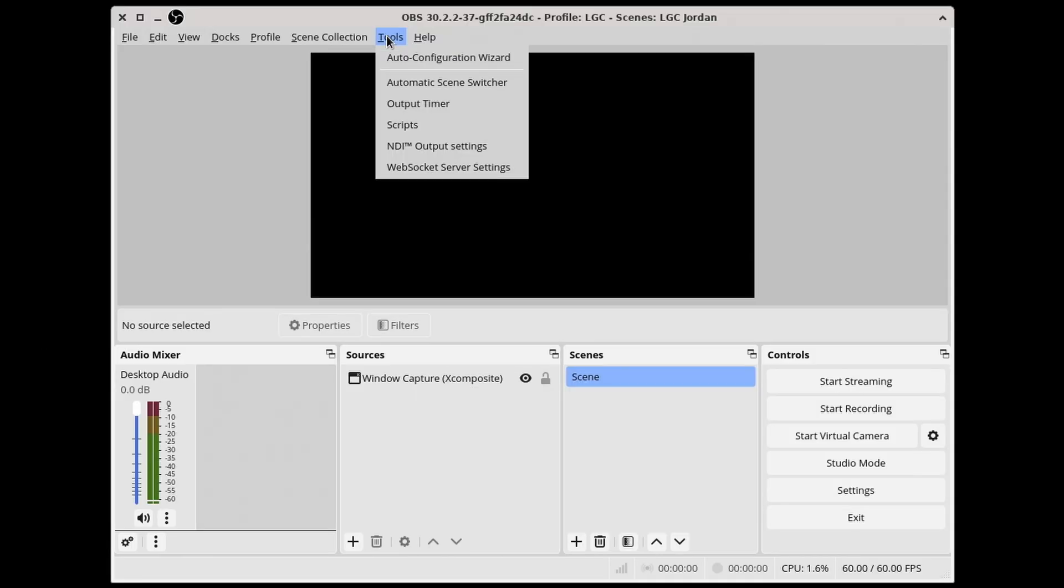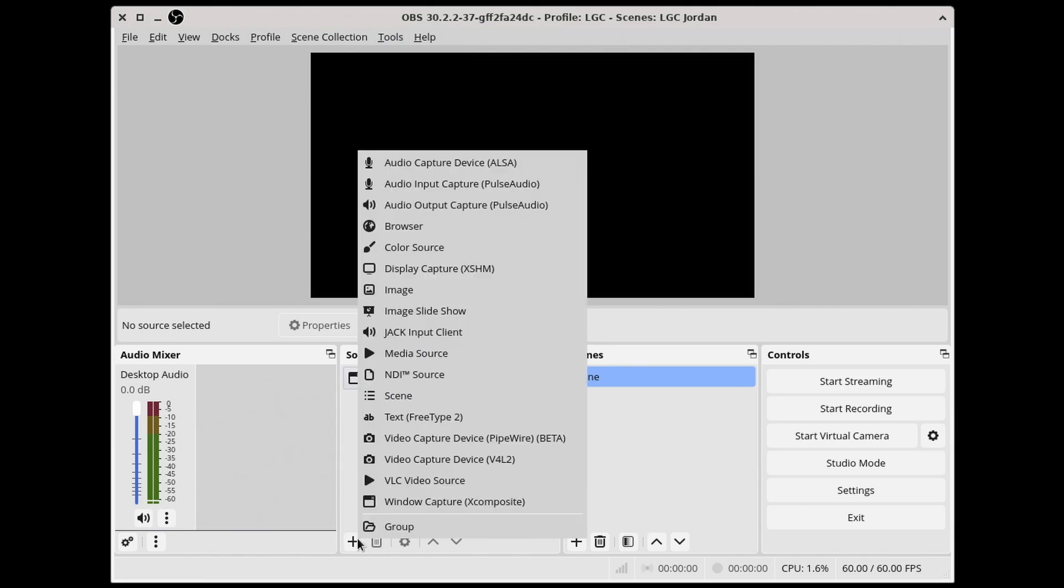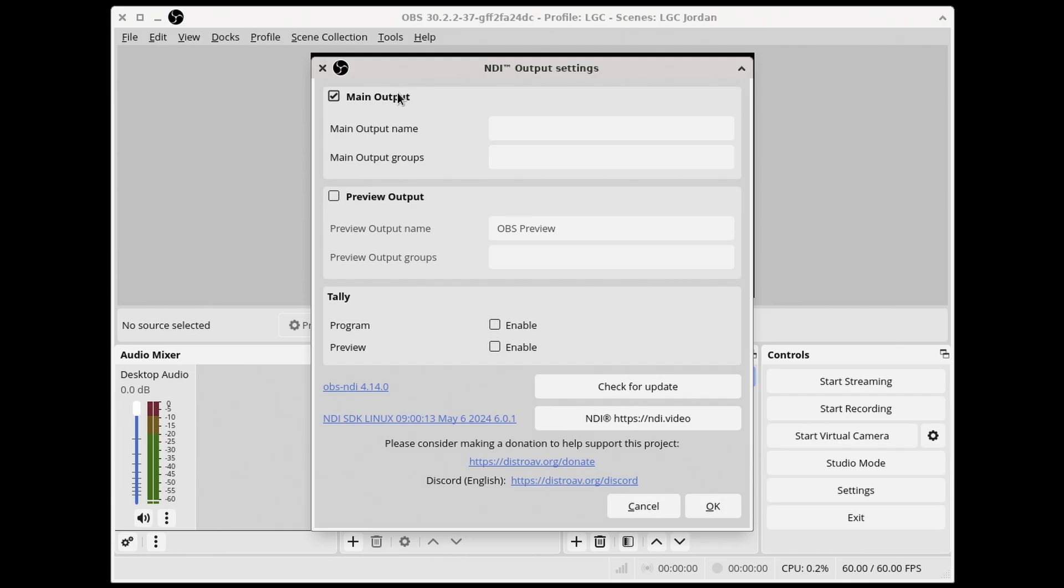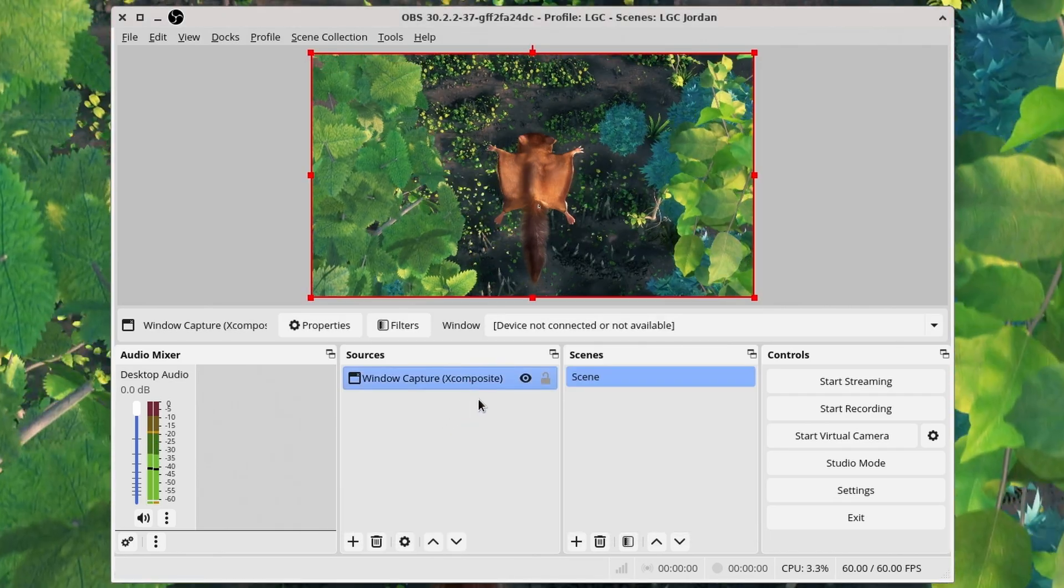Back in OBS, we have NDI output settings under Tools and NDI source under Sources. Let's enable the NDI main output and load up a video.